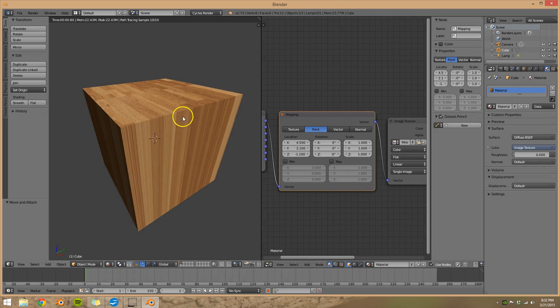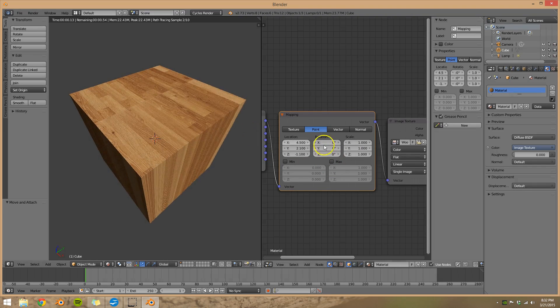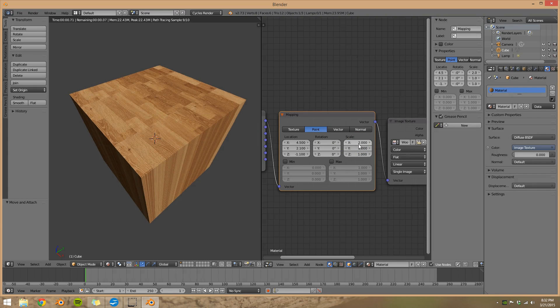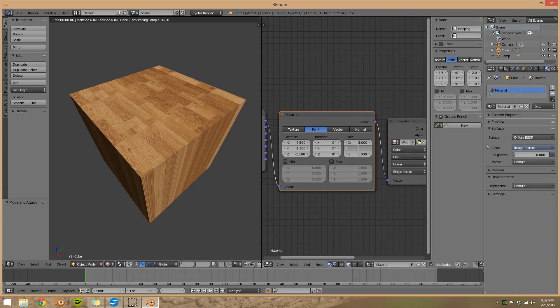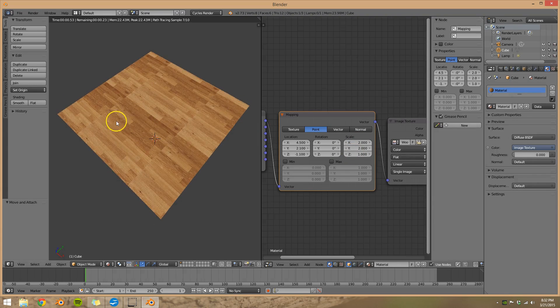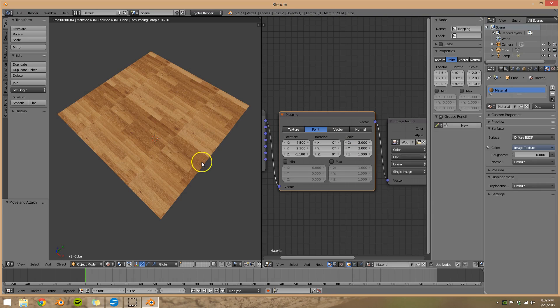And the scale as well. Scale tells us how many tiles actually show up. So let's go two, two, and you can see the image is pasted many times.